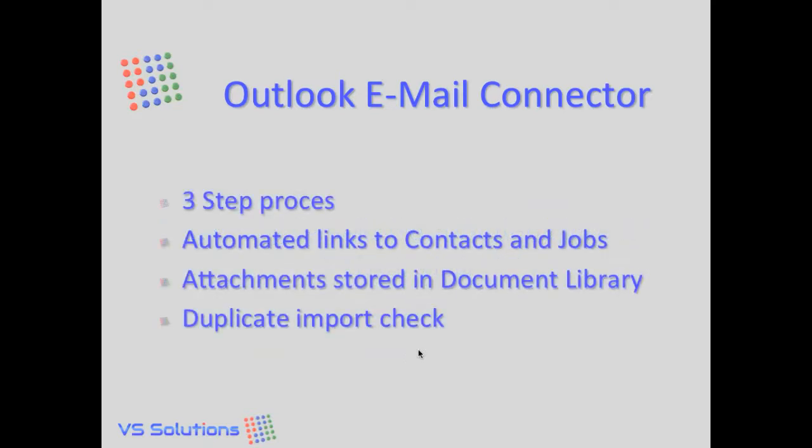Importing emails into NAV is a simple three-step process. Whenever possible, Navision tries to find the contact or job that the email can be linked to automatically. You can, if you want, store attachments separately in our document library. And there's a duplicate import check so that you do not accidentally import an email twice to a contact or job.